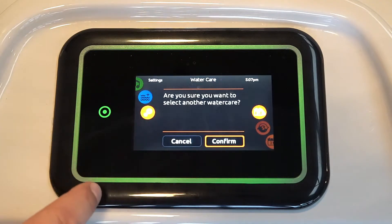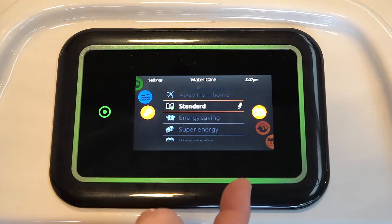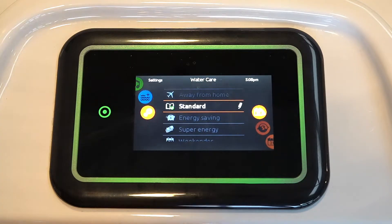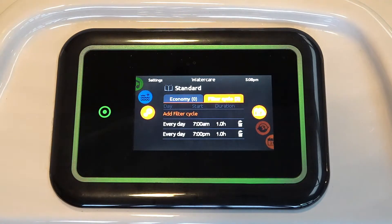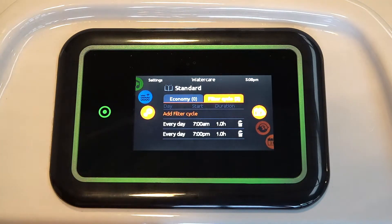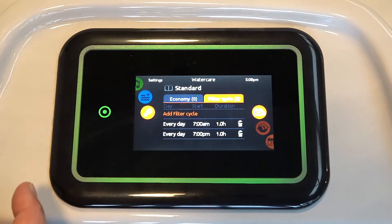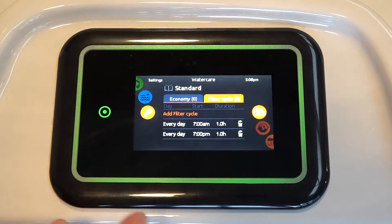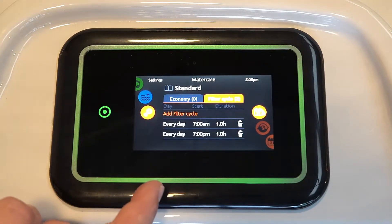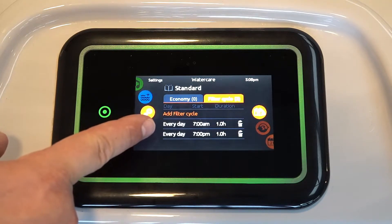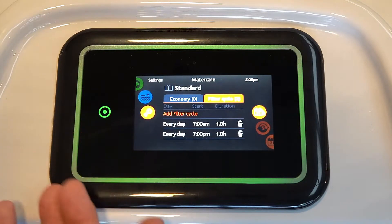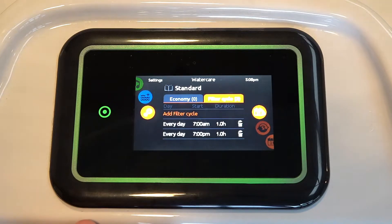Now, what you'll note on the right hand side, there's a little pencil and that allows you to edit the menu. So if I just tap on that pencil, you'll see that we've got on the right hand side the filter cycle option, which is currently highlighted in orange, and on the left hand side the economy window. So just talking about the filters at the moment, you can see this tub is going to filter every day at 7 a.m. for an hour and every day at 7 p.m. for an hour — so fairly standard filtering.